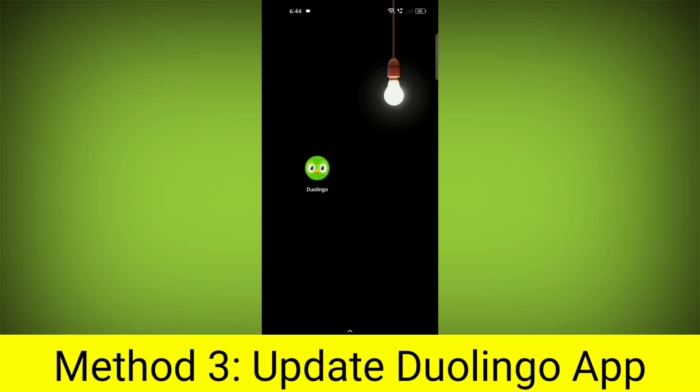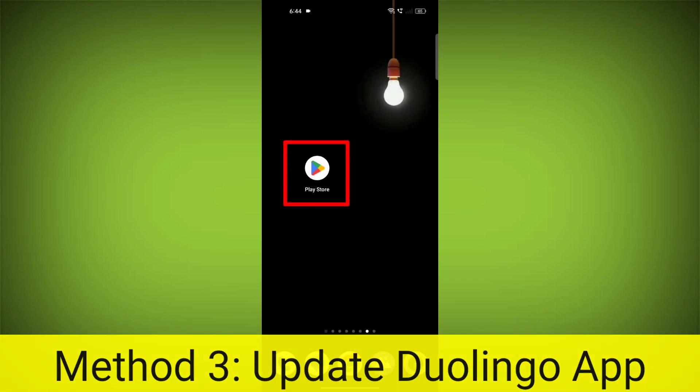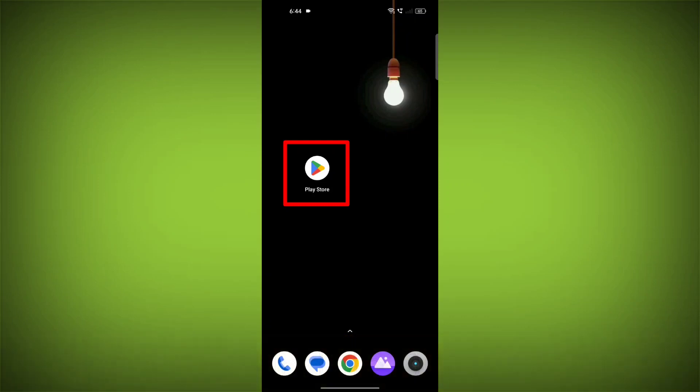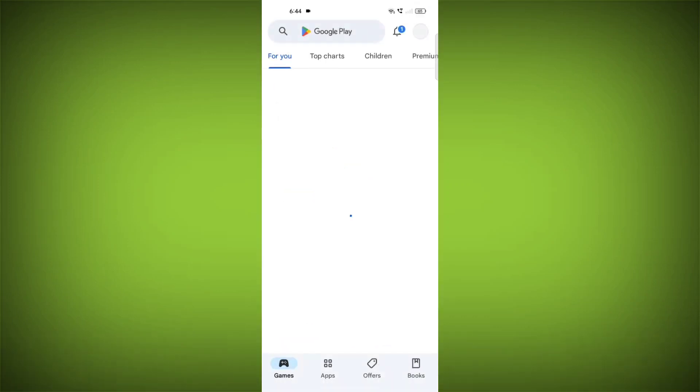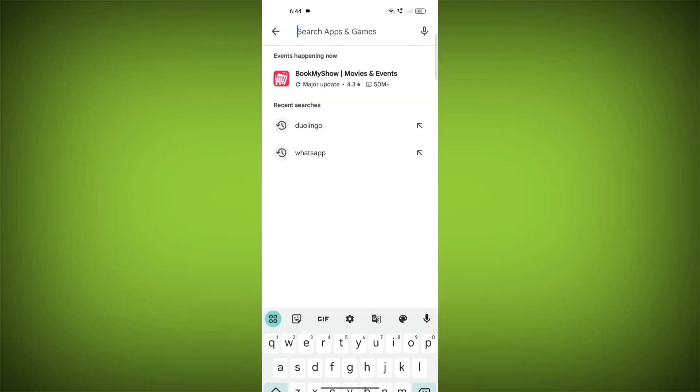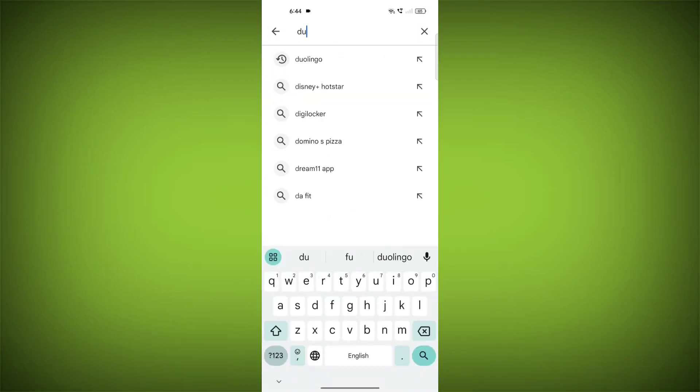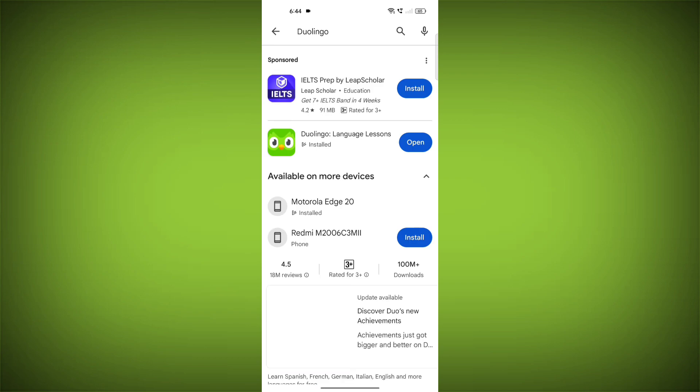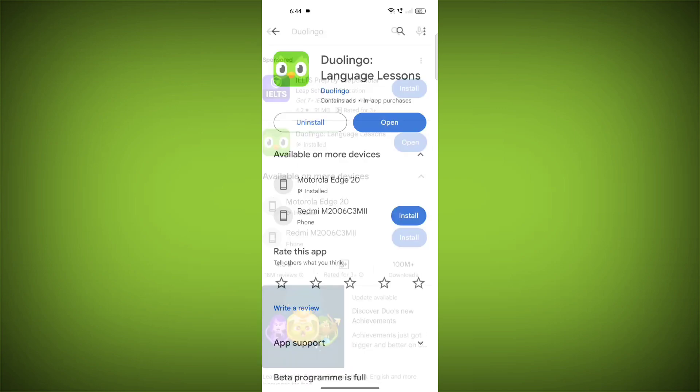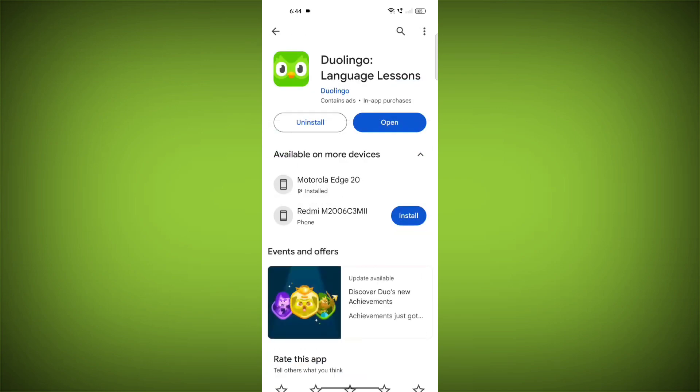Method 3. Update the Duolingo app. To do this go to Play Store. Search for Duolingo. Go to Duolingo. If there is any update, update it.